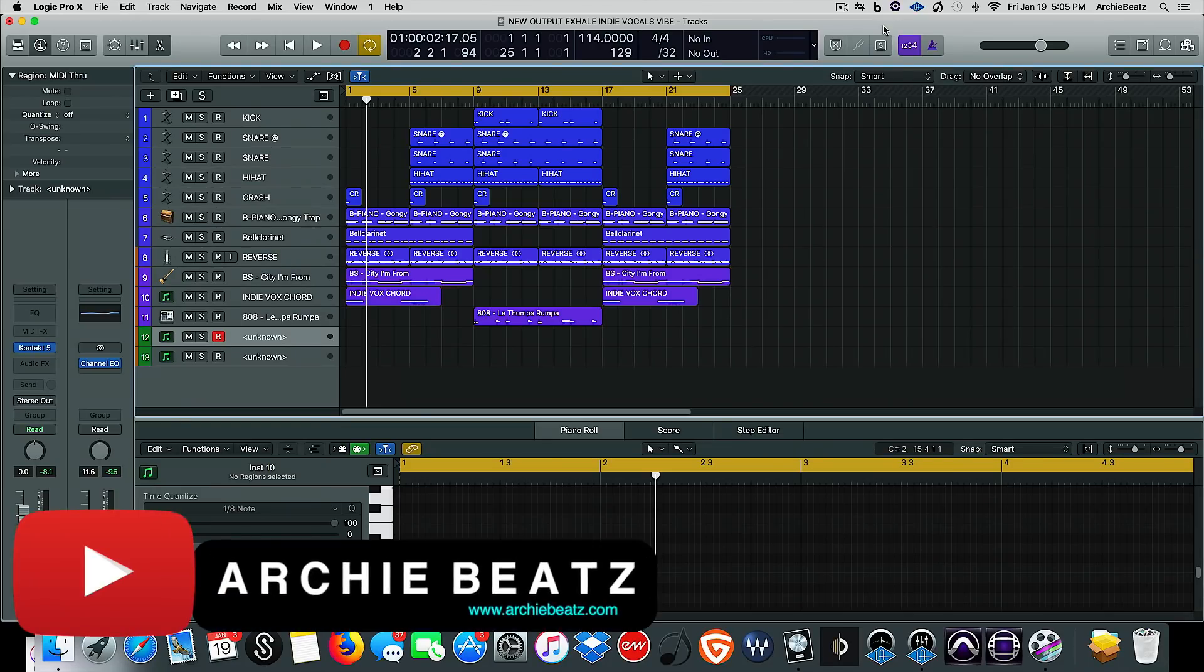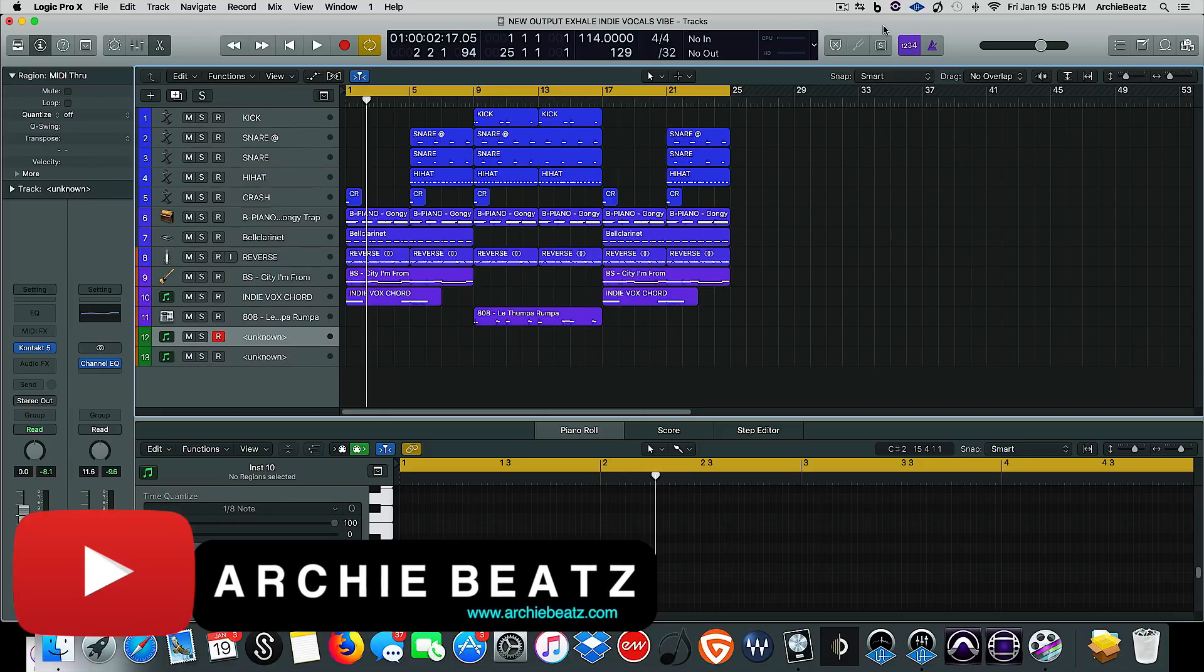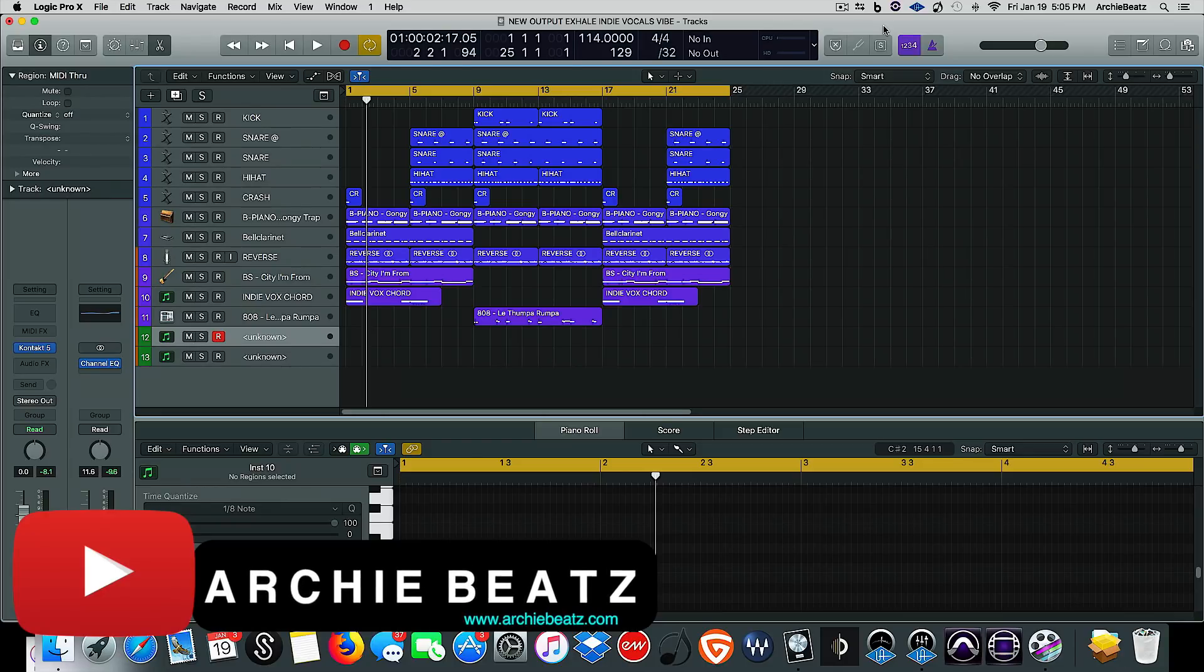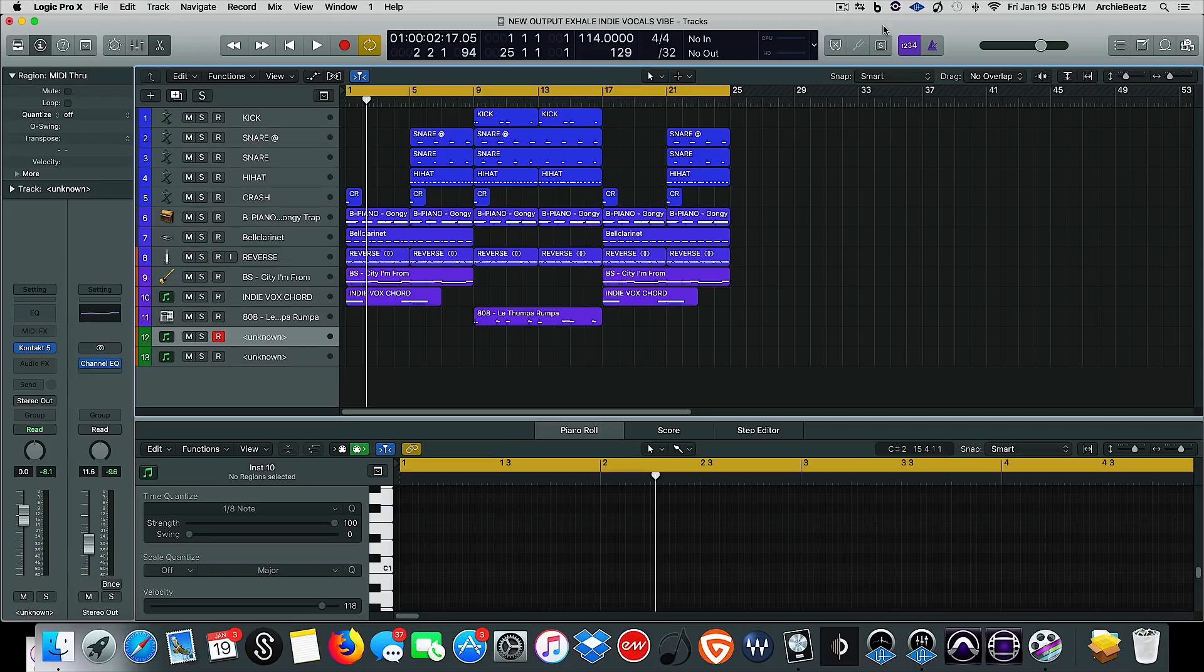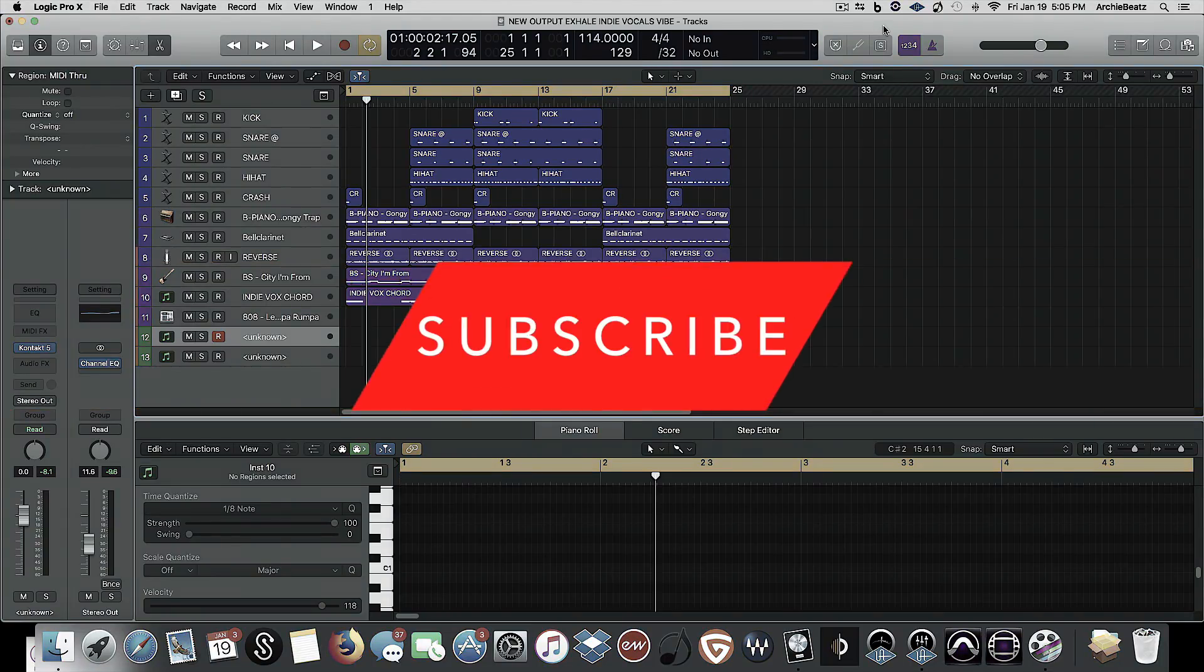What's up YouTube, welcome back to my channel. This is your boy Archie Beats and I am here to help. Today we are discussing another cool Logic awesome trick. But before we get started, if you guys are interested in any type of production or recording tips, you are in the right place, so please subscribe to my channel.